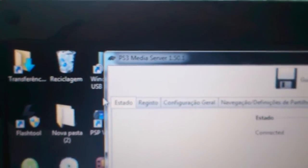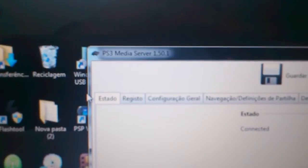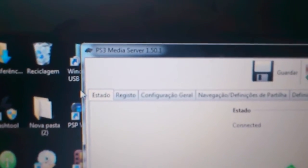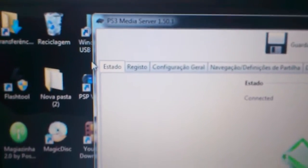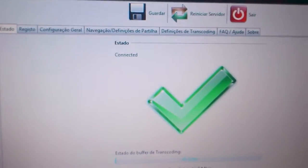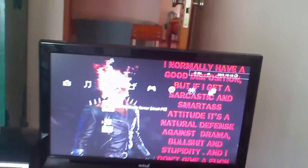After installing that, you have to install Java Runtime Environment — I think version 7.0. After you install this and open the program, your PS3 must detect your PC. Once you get that sign, you're good to go.